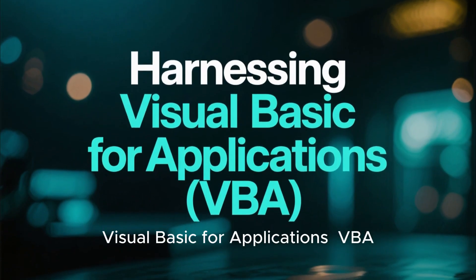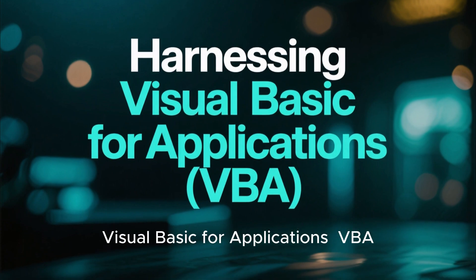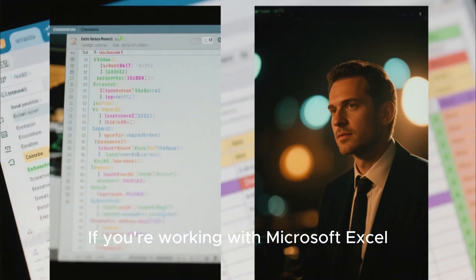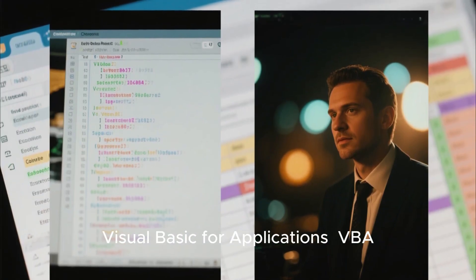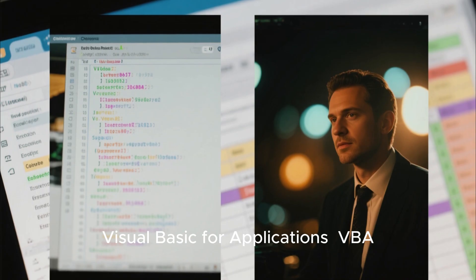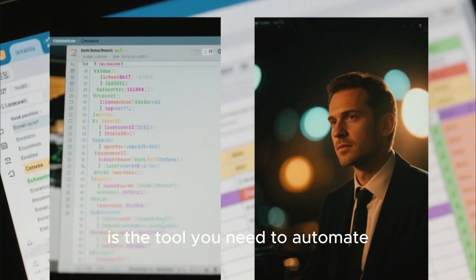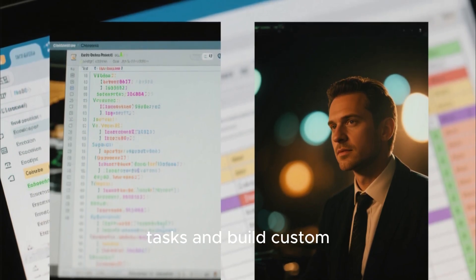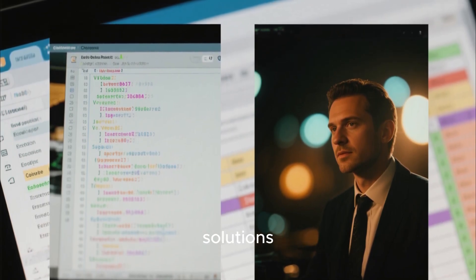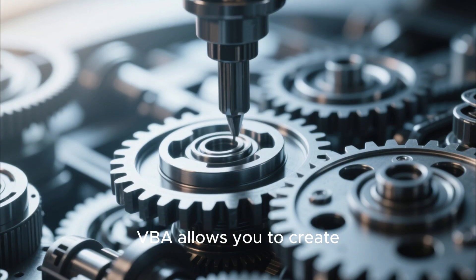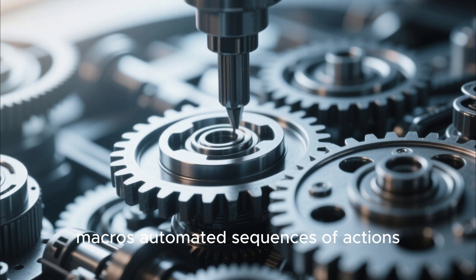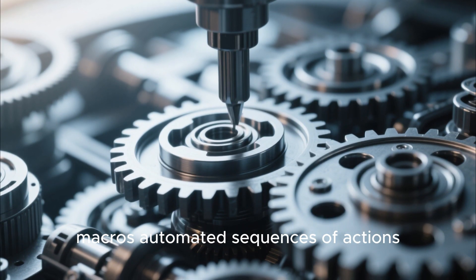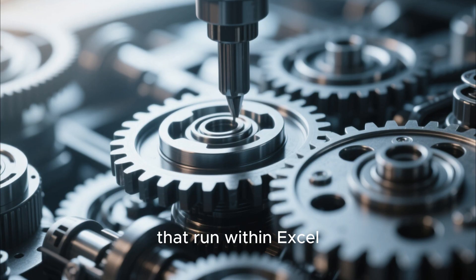Harnessing Visual Basic for Applications VBA. If you're working with Microsoft Excel, Visual Basic for Applications VBA is the tool you need to automate tasks and build custom solutions.